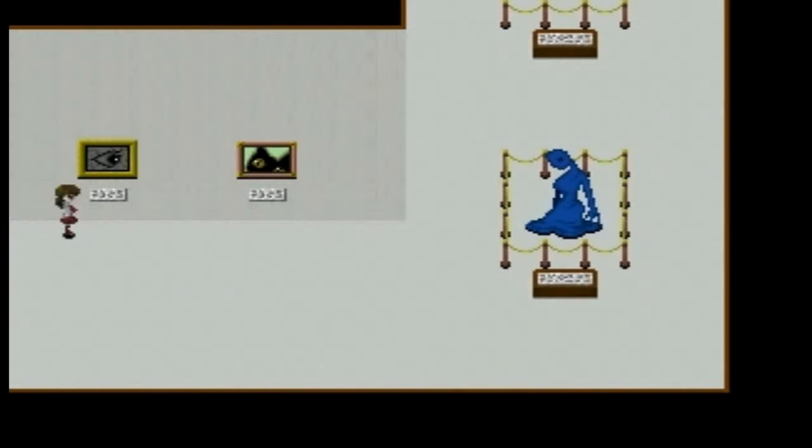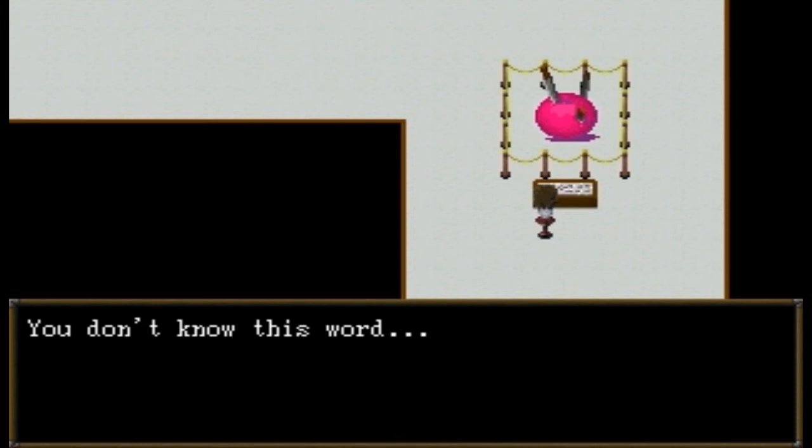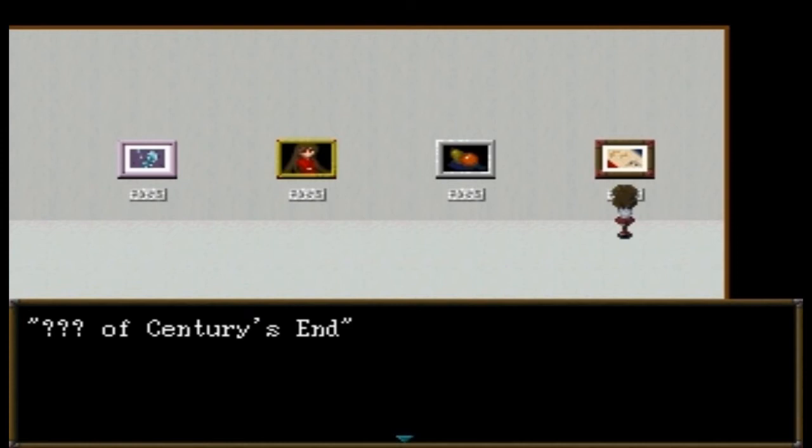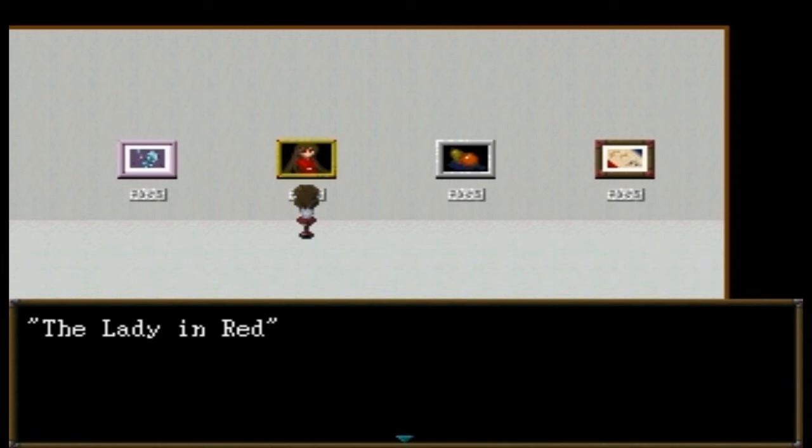The lights are blinking and there's no music — where did everybody go? Oh, a dark figure — it's a kitty cat. Well, at least we can check the exhibits now. 'Question Marks' — that looks like two giant cleavers stuck in a pink-orange... what is this? You don't know this word. 'Something of Century's End' — you don't know this word.